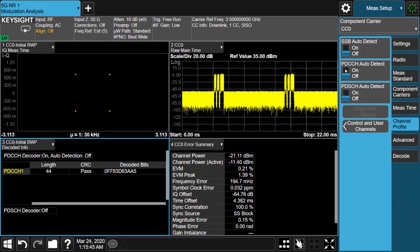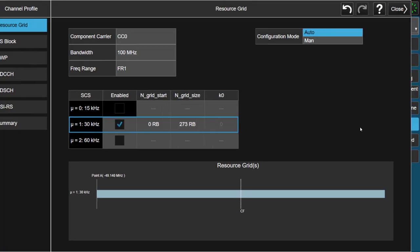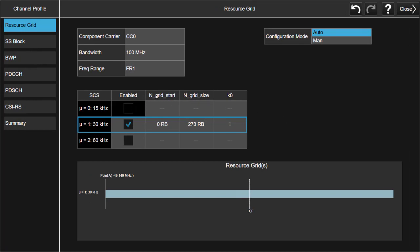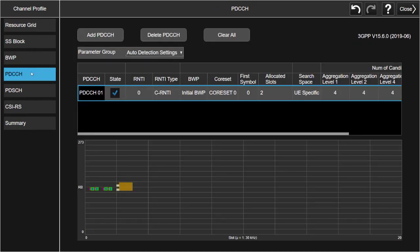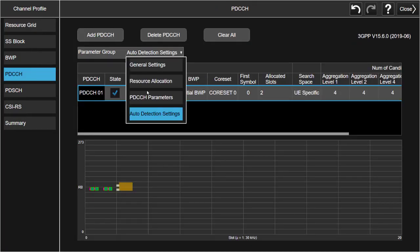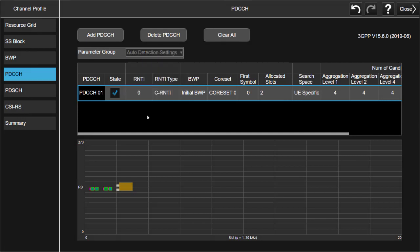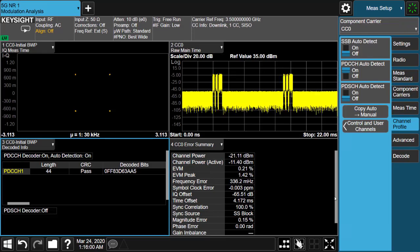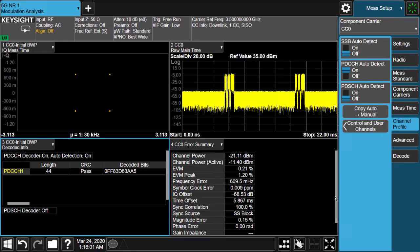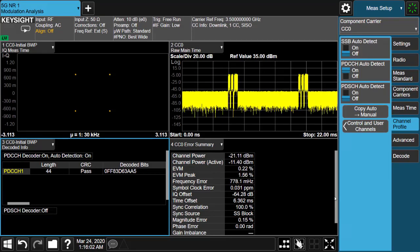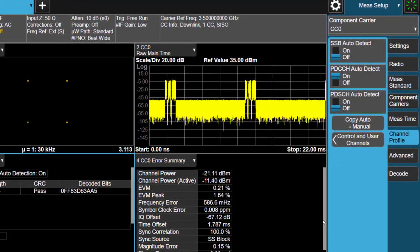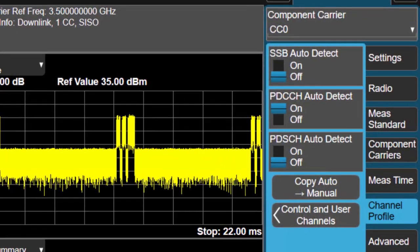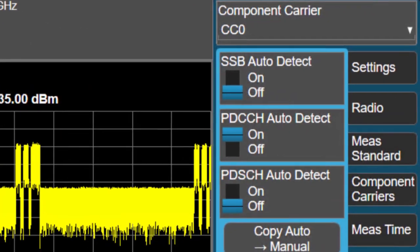Auto-detection for PDCCH has been added into 2020 release. Now user doesn't have to manually specify the CCE location, aggregation level, and DCI size for individual PDCCH, and that will be handled by auto-detection properly.